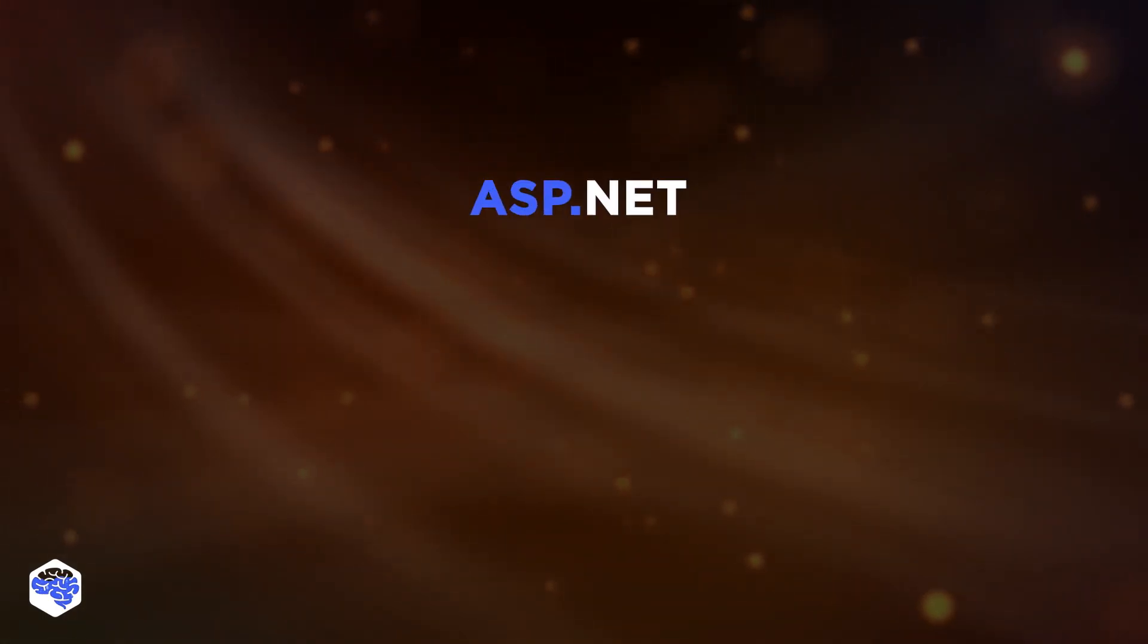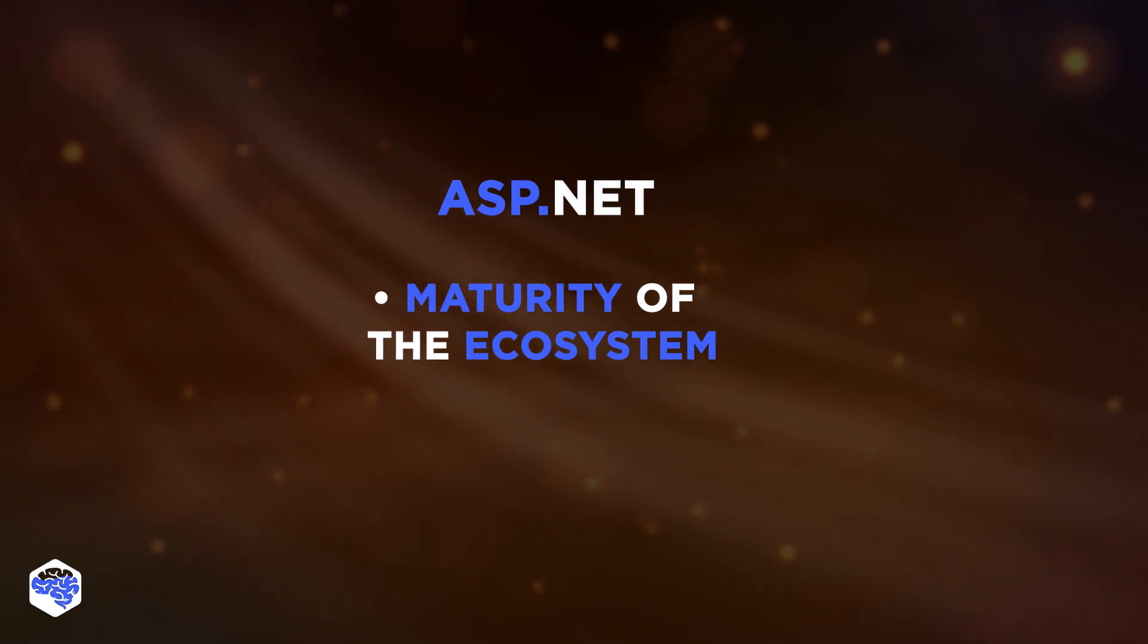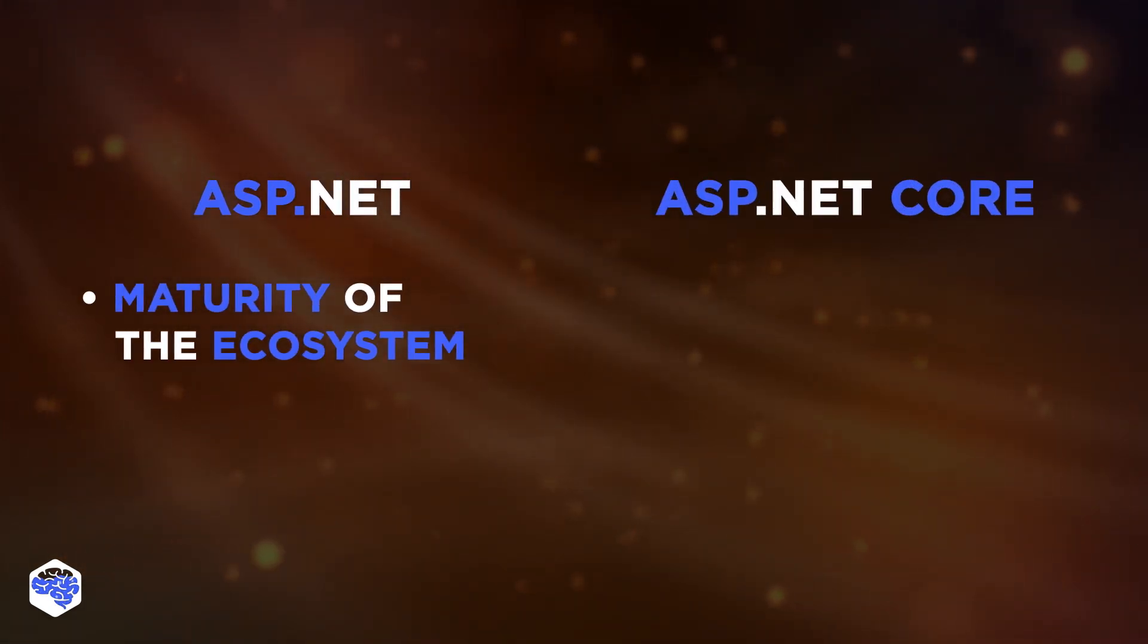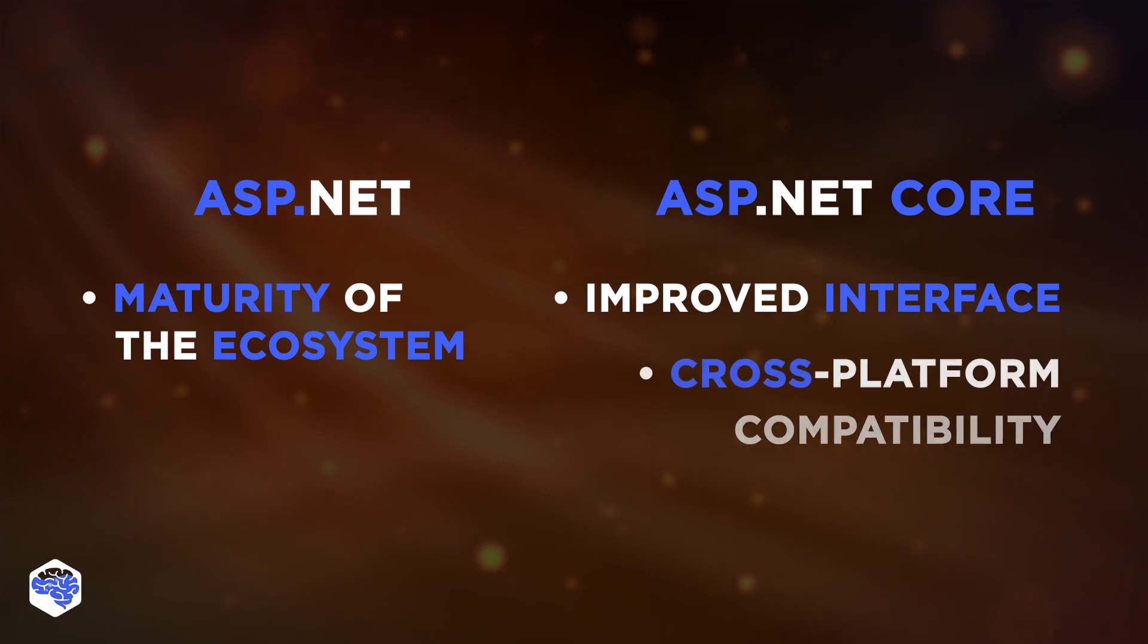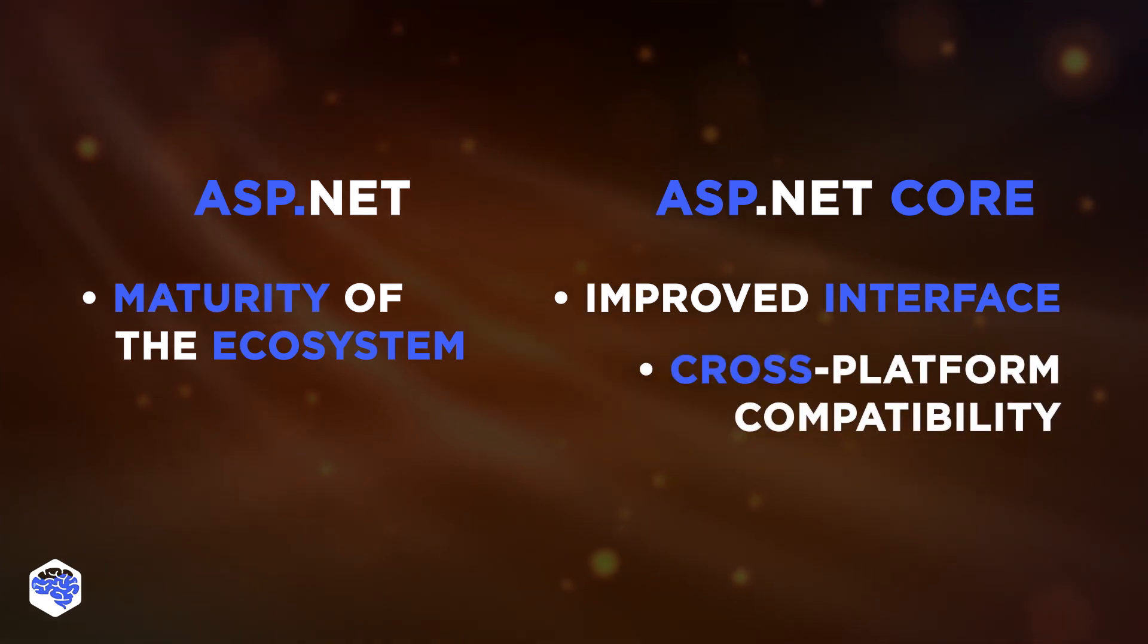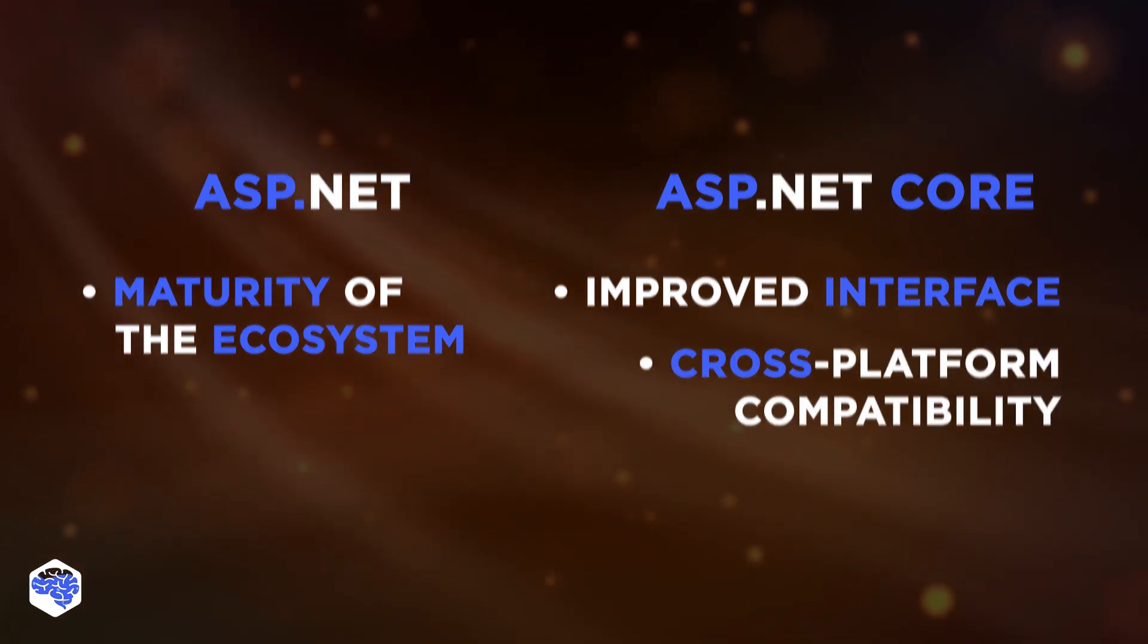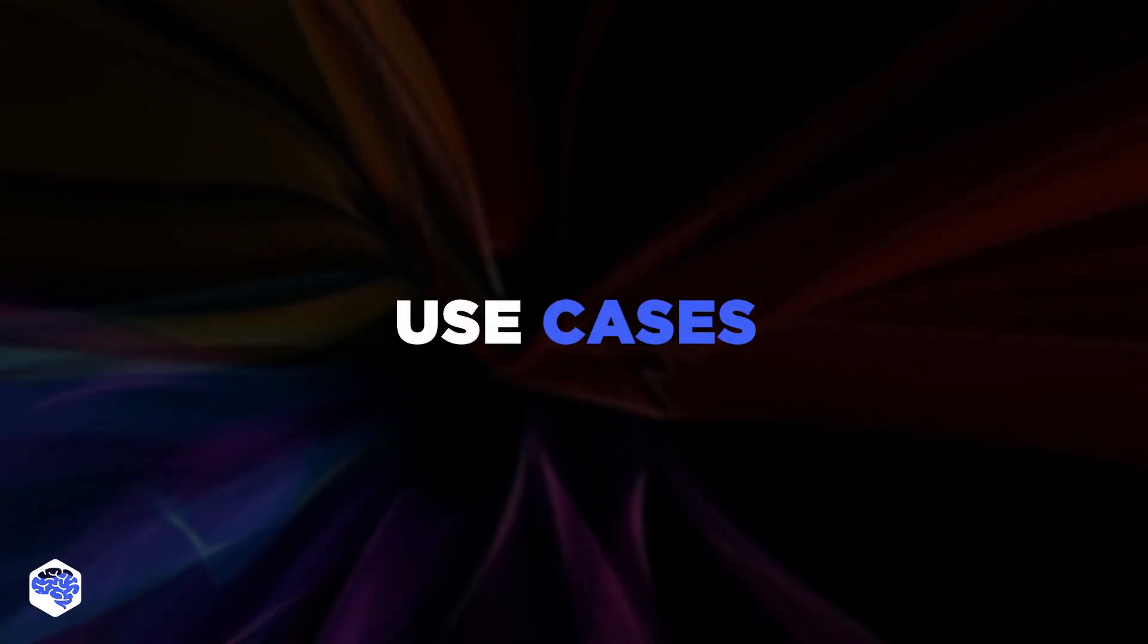Overall, the major advantage of ASP.NET is the maturity of the ecosystem. ASP.NET Core, on the other hand, stands out with its improved interface and cross-platform compatibility. So, like we promised at the beginning, we will share use cases for each of them.